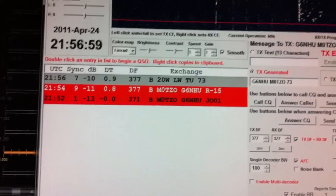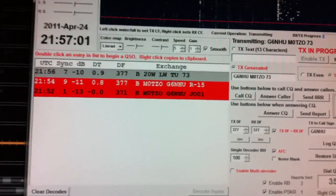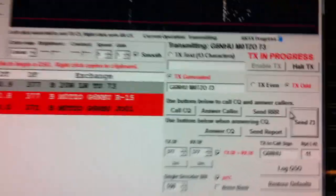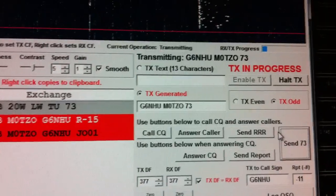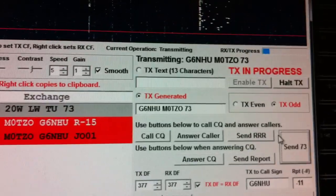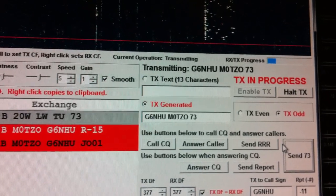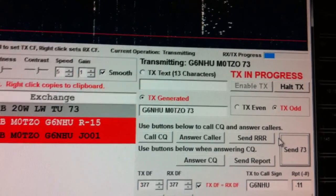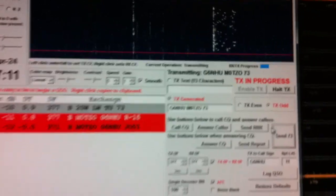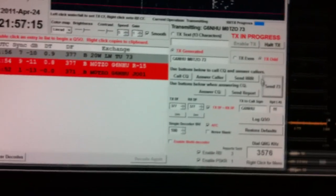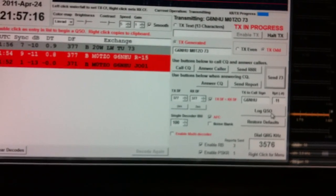I am just going to send the standard message back, which is just here. His callsign, my callsign, and 73. And whilst that is going on in this program, I can log the QSO.